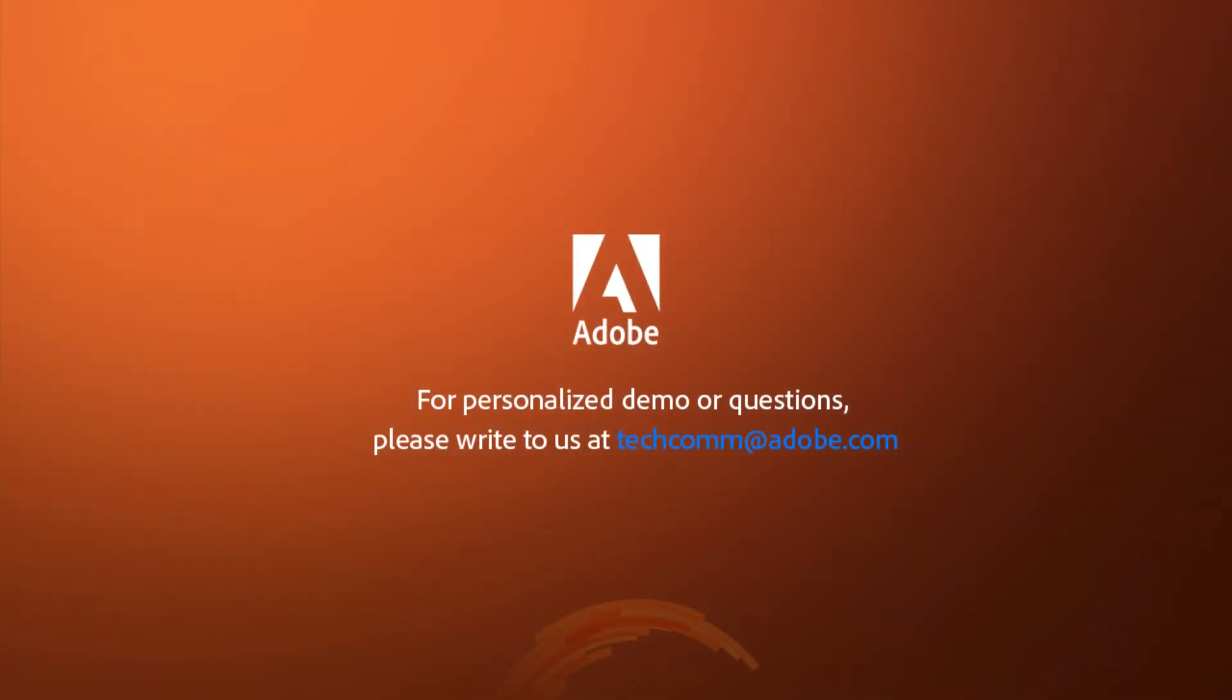For a personalized demo or questions, please write to us, techcom at adobe.com. I'll see you next time.